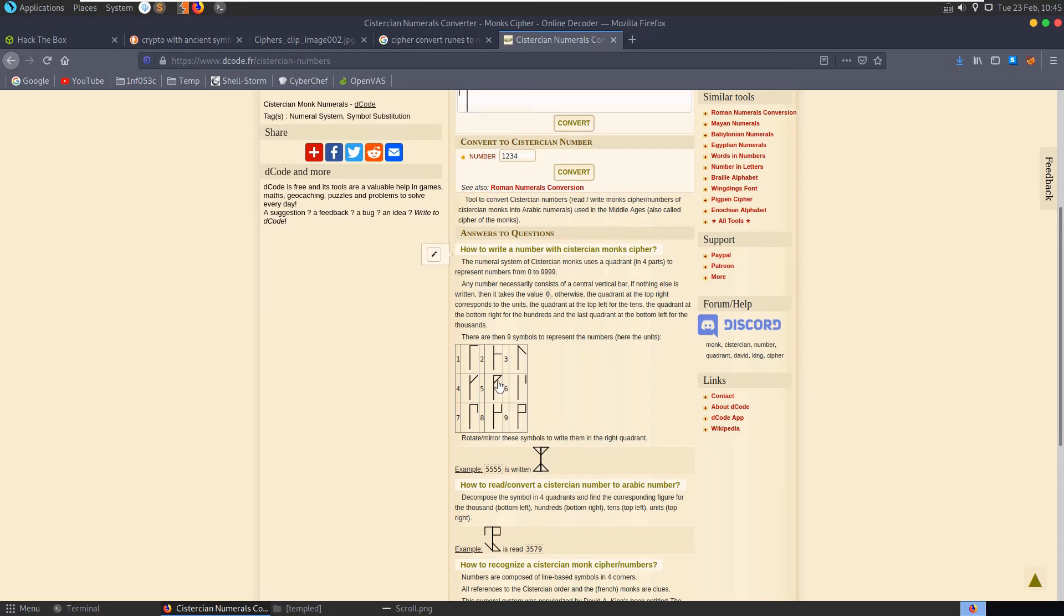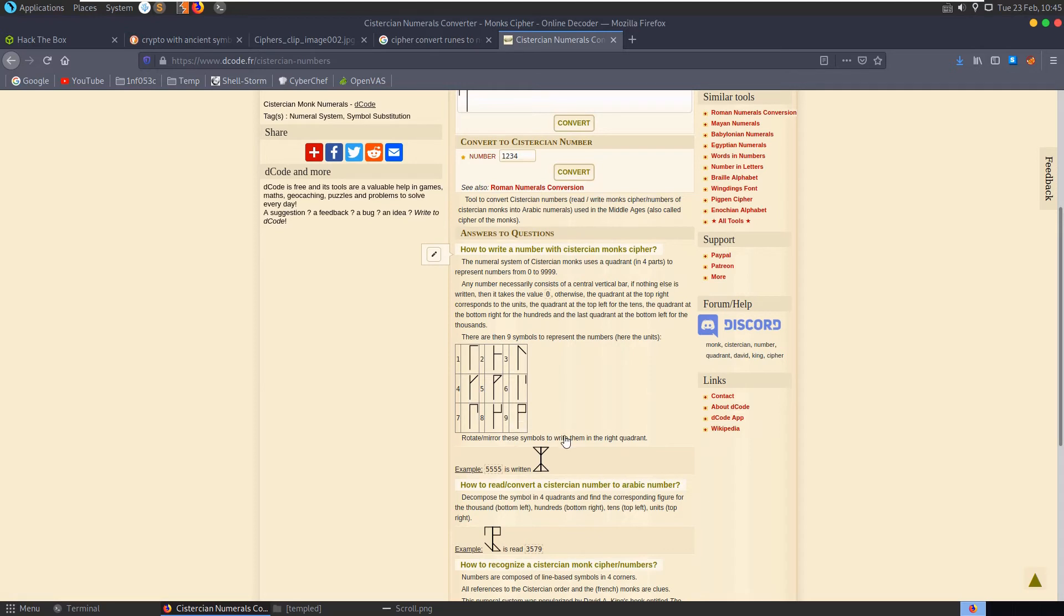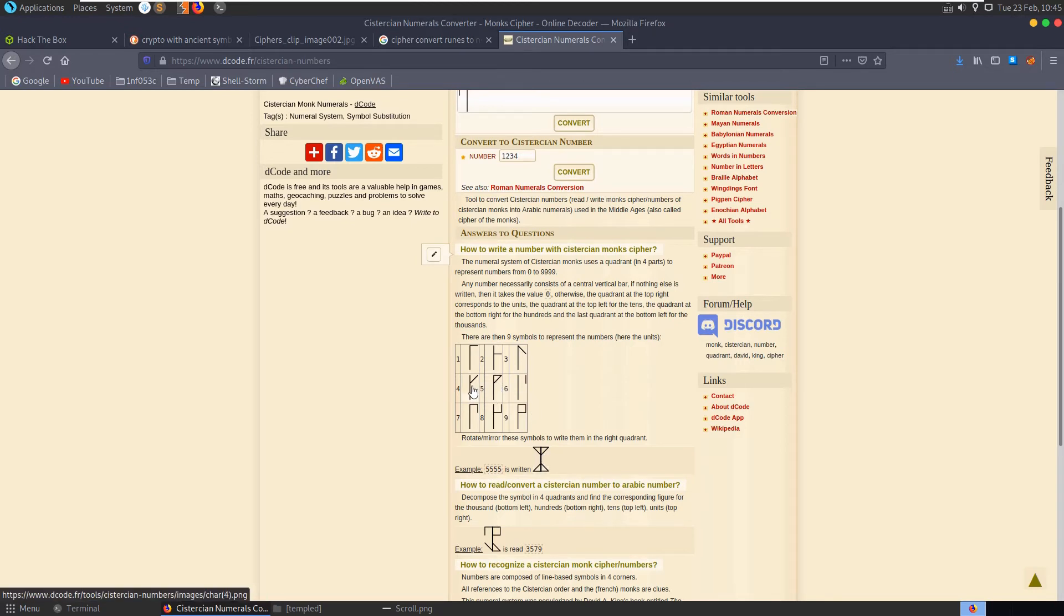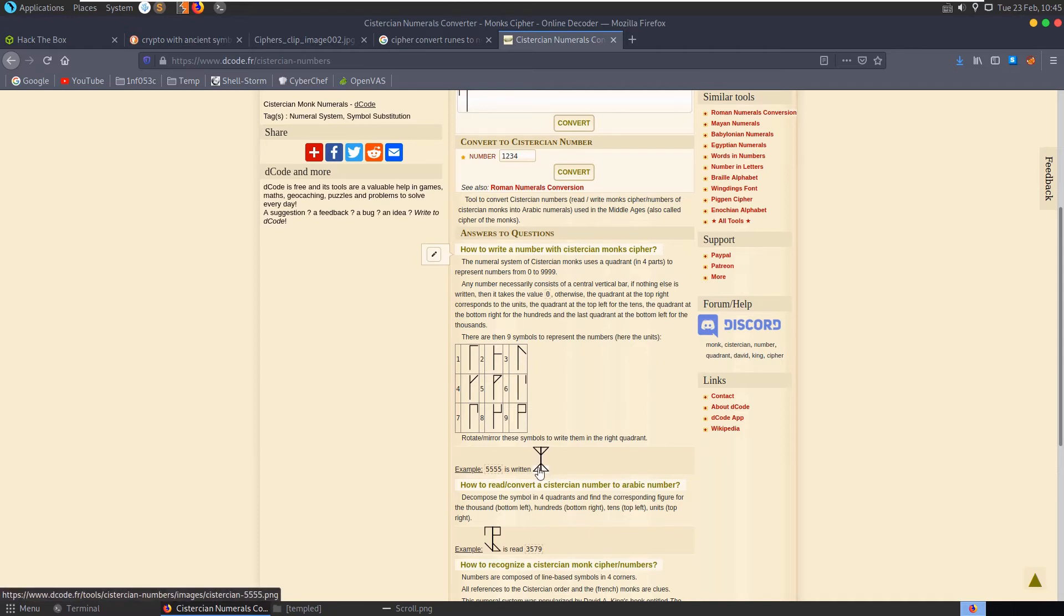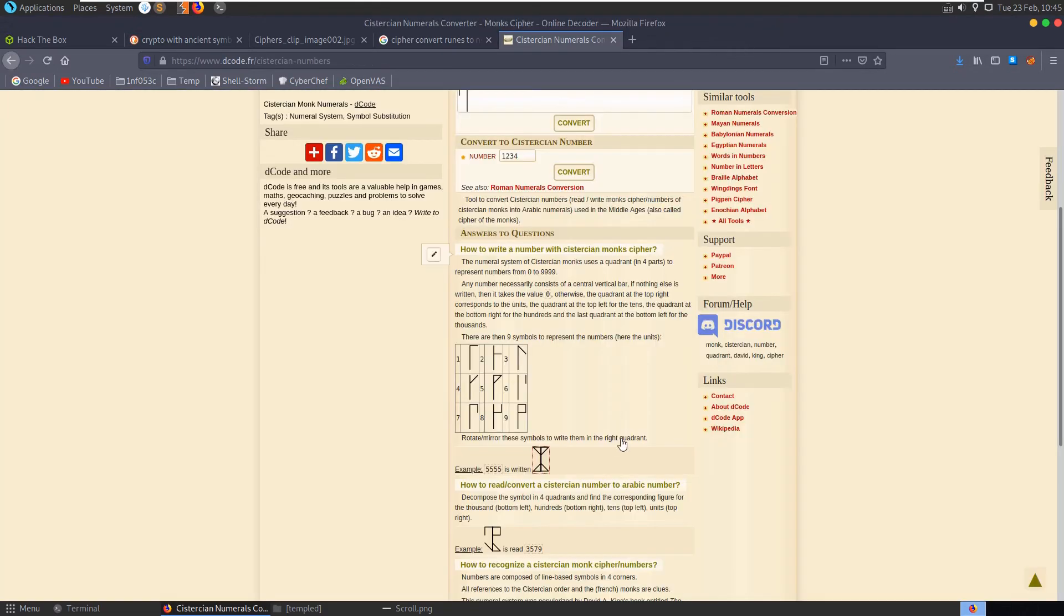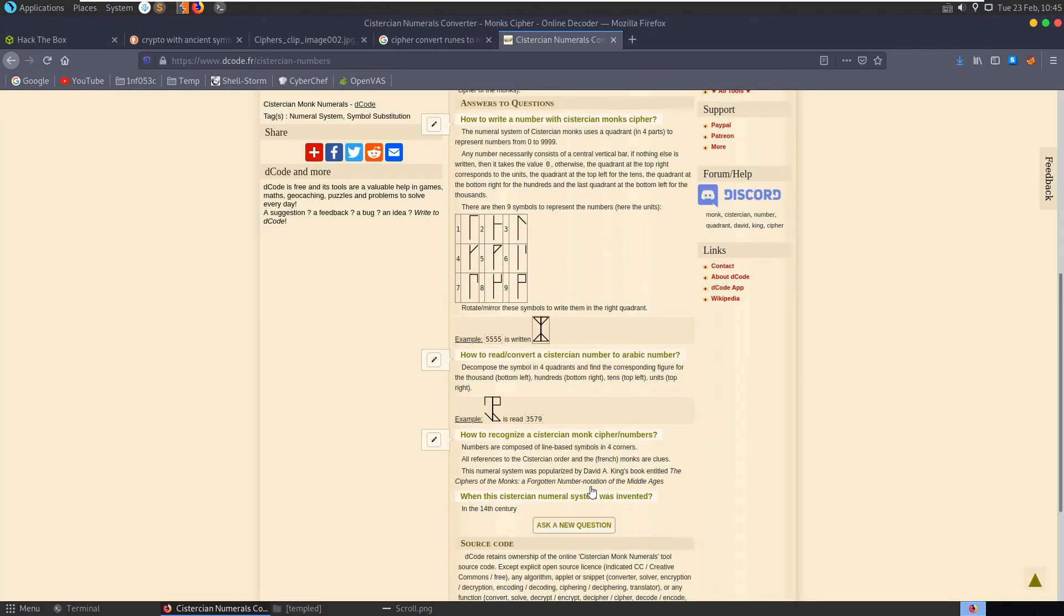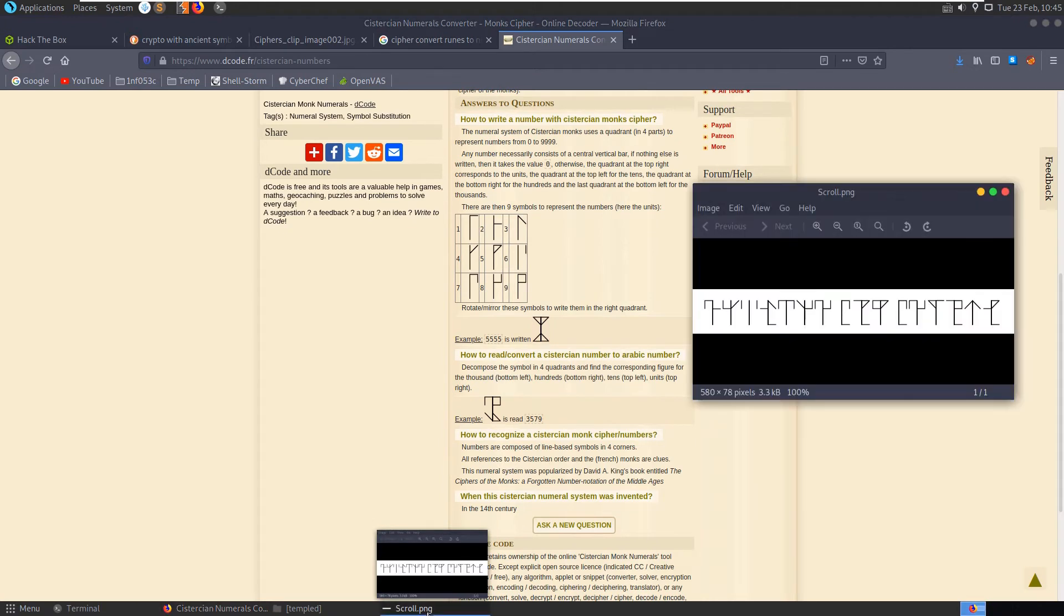Any number necessarily consists of a central vertical bar. If nothing else is written, then it takes the value 0. Otherwise the quadrant at the top right corresponds to the units, the quadrant at the top left for the tens, the quadrant at the bottom right for the hundreds, and the last quadrant at the bottom left for the thousands. There are then nine symbols to represent the numbers. Rotate and mirror these symbols to write them in the right quadrant. 5555 would be written as, and you can see here we have the five rotated.